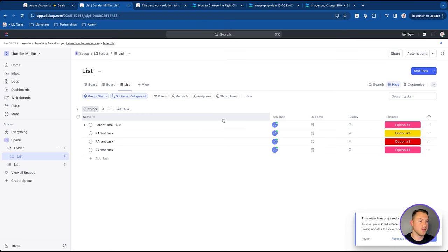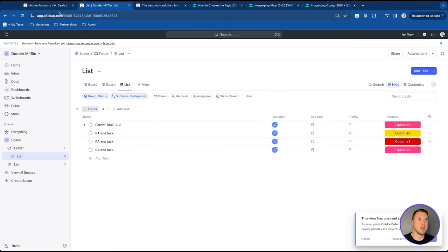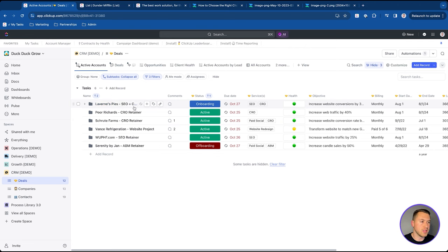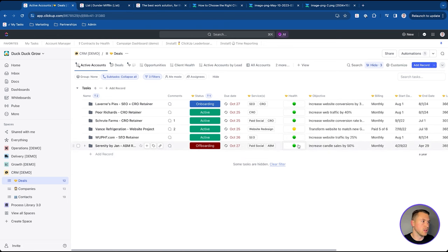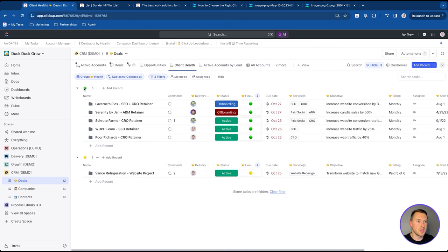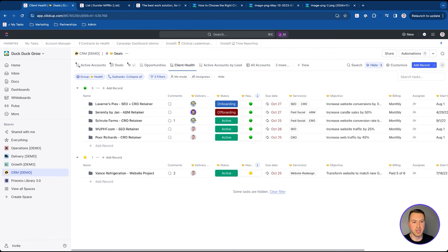Custom fields are very powerful for reports and views. A great use case is building a CRM in ClickUp — I have tasks that act like records with custom fields like status, health score, service, objective, billing, start date, and end date. I can create views filtered by client health, grouping by different fields. CRMs are great in ClickUp because of those custom fields, although it won't fully replace something like HubSpot or Salesforce. Another powerful use is 'assignee views,' where you group tasks by a delivery role custom field to quickly batch-assign work to the right team members.